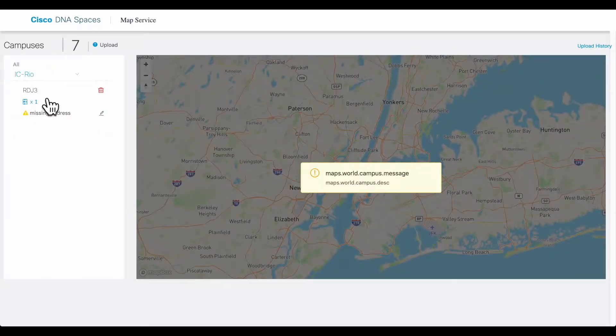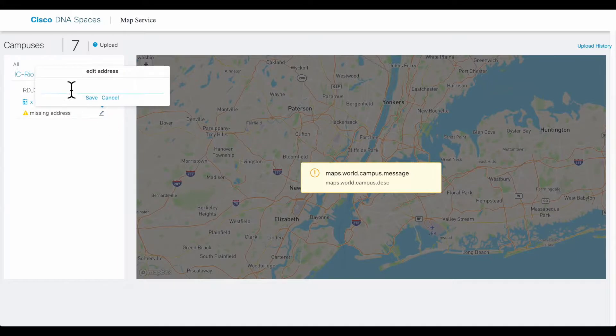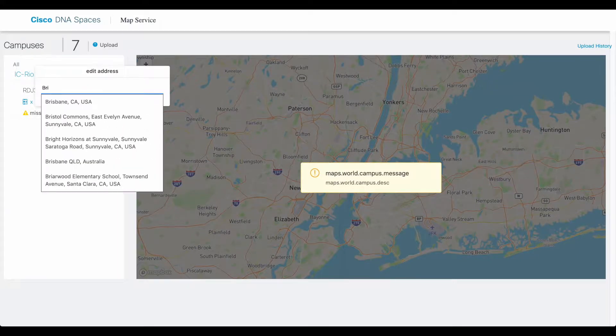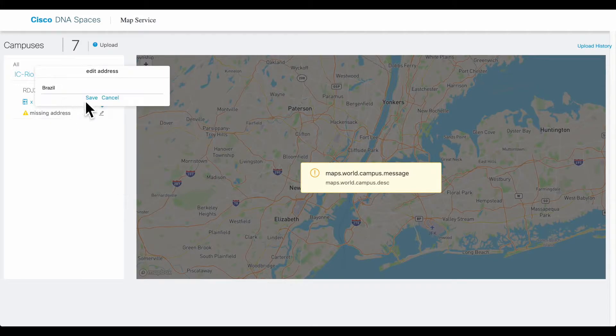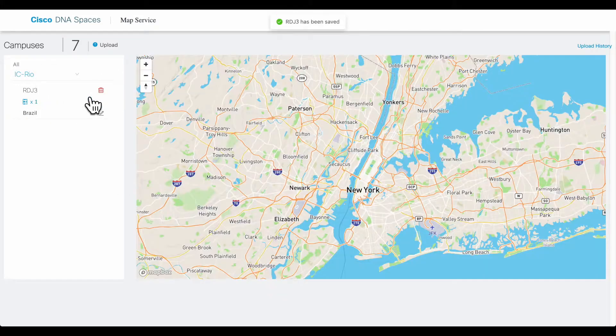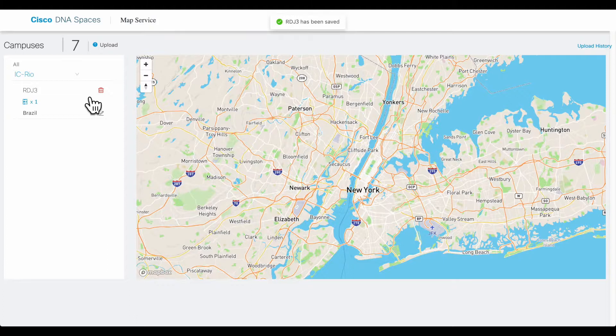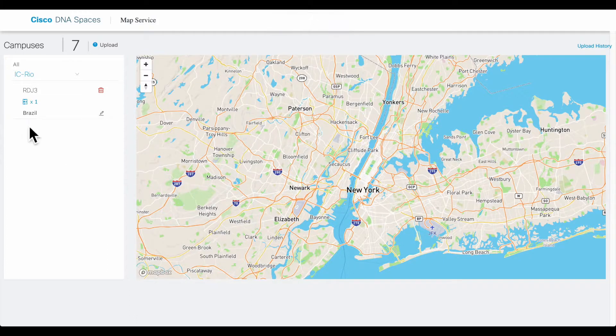So if you enter an address, it will autocomplete that address, and now you can save that so that the map appears correctly in the world map.